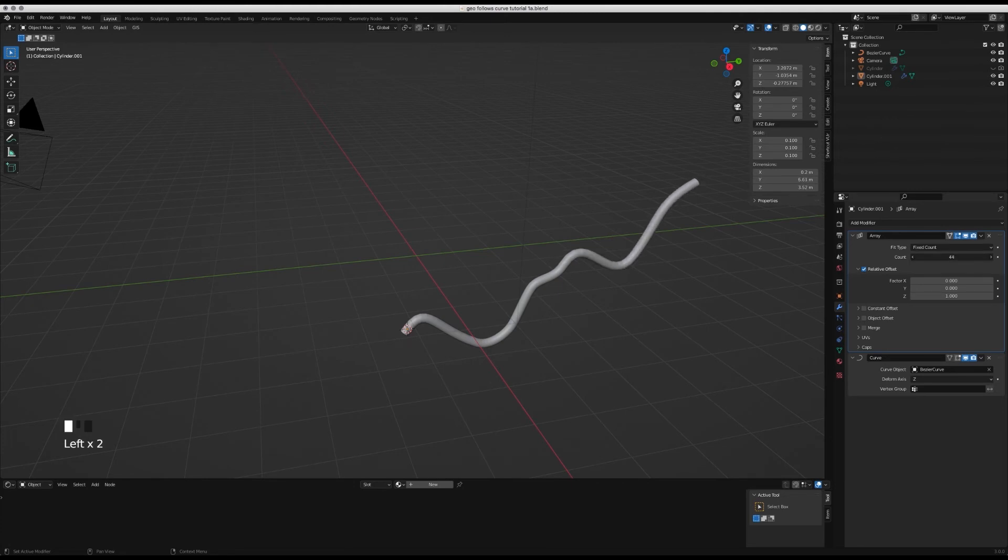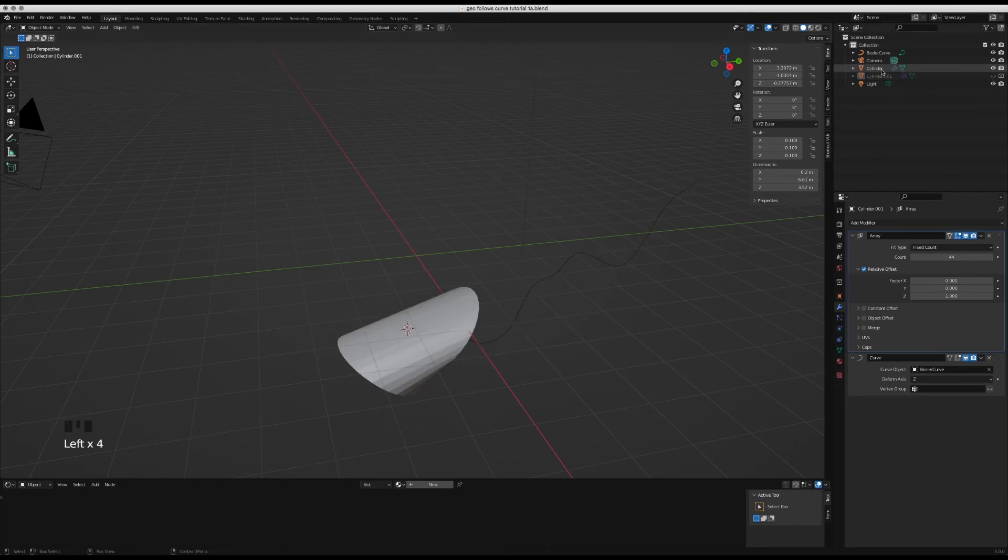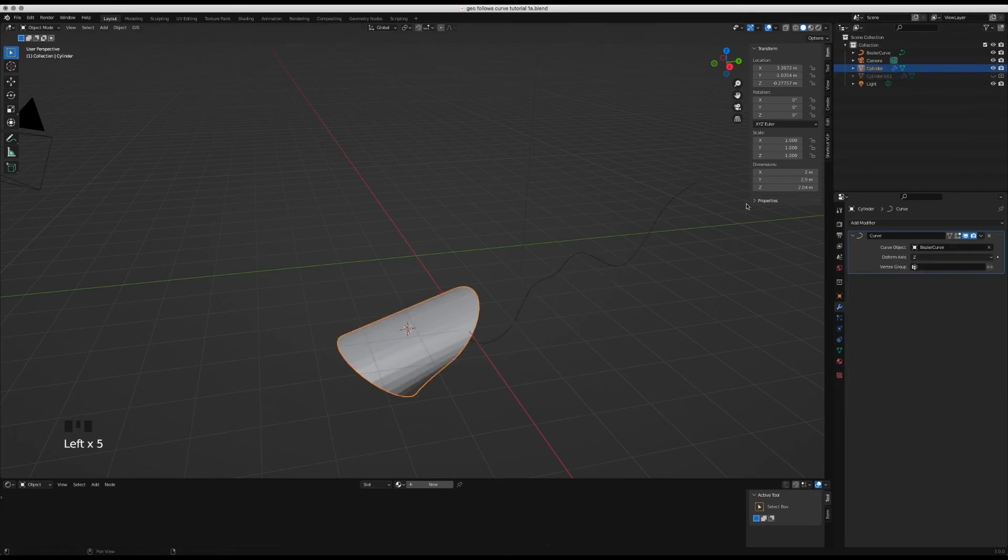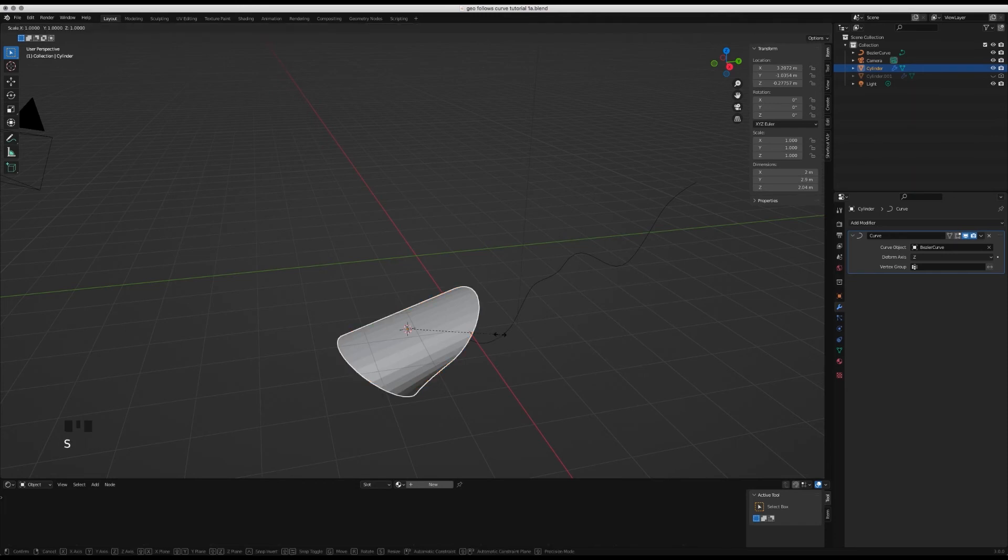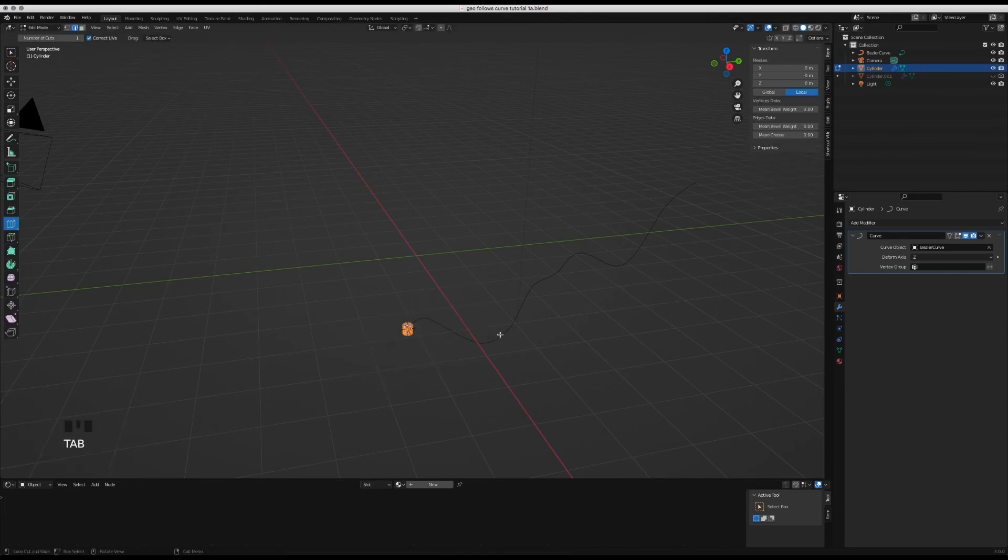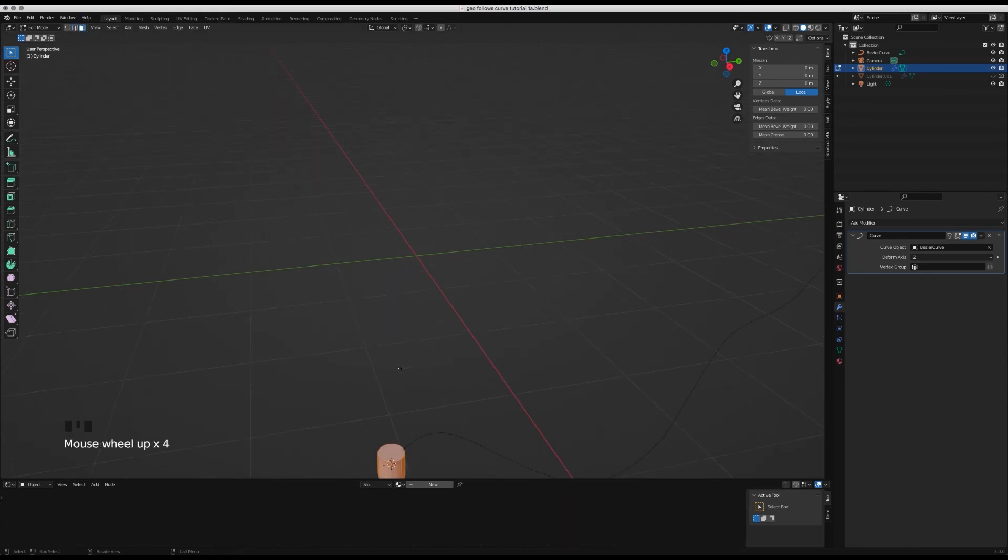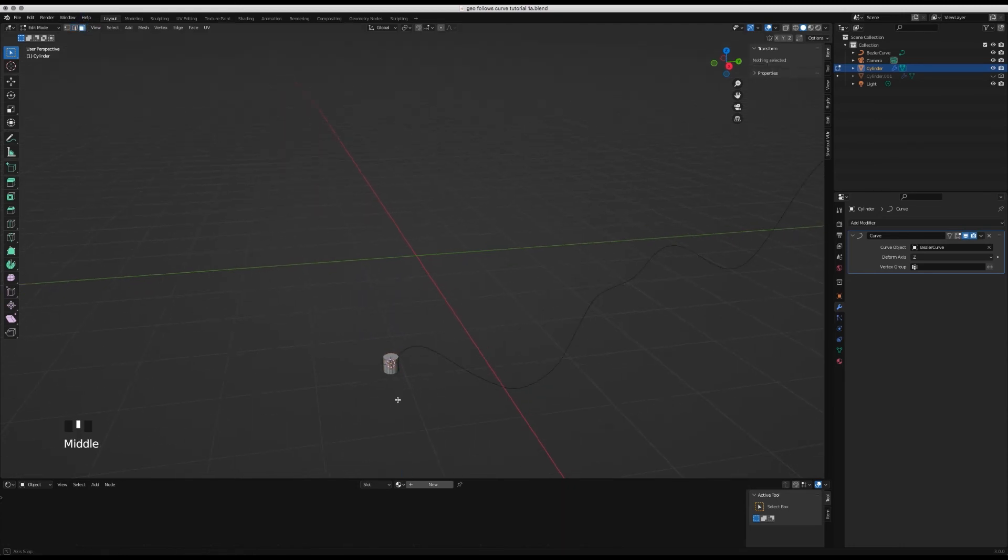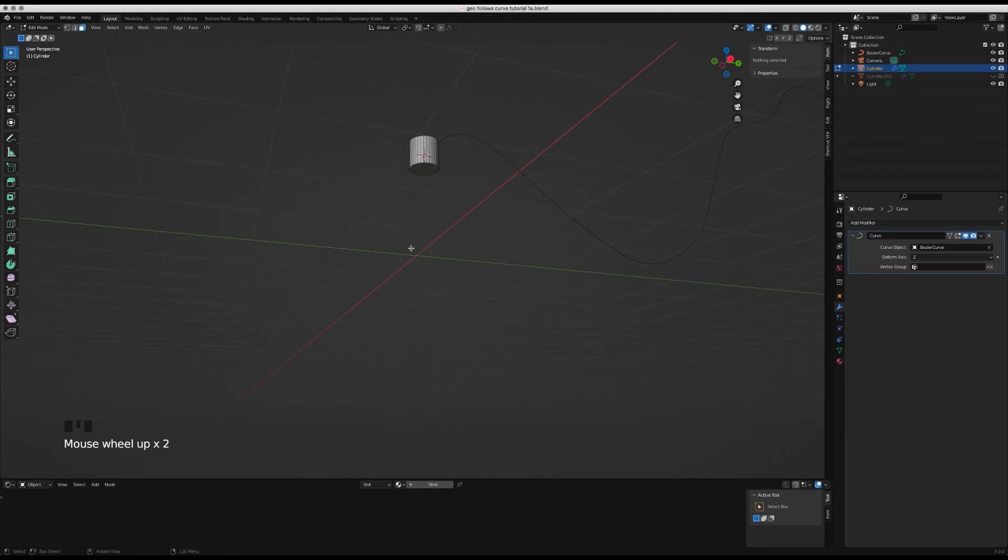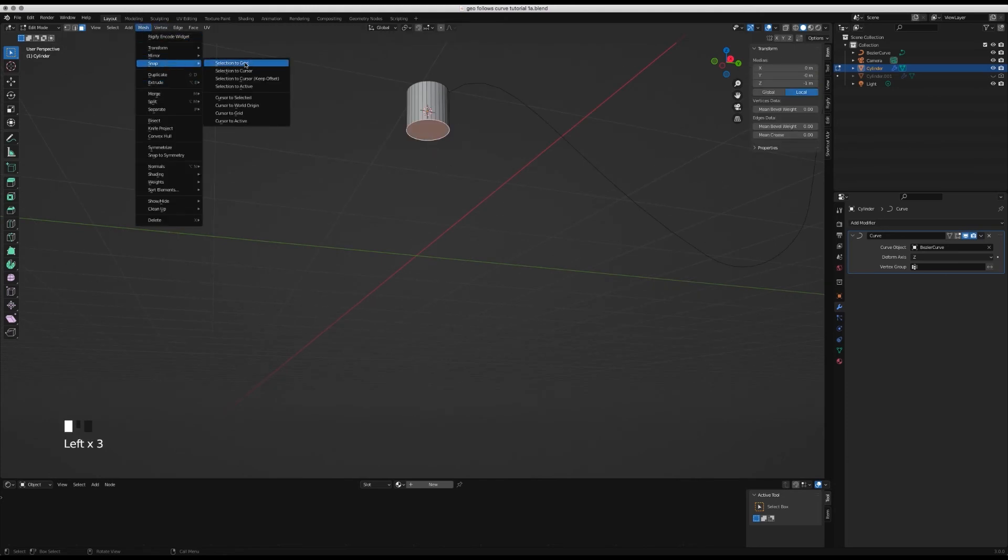That's one method of doing it. The other method is to go back to our original cylinder. Scale this to 0.1 on everything, then go into edit mode, go to face selection, zoom into your cylinder, select the bottom face and mesh snap cursor to selected.